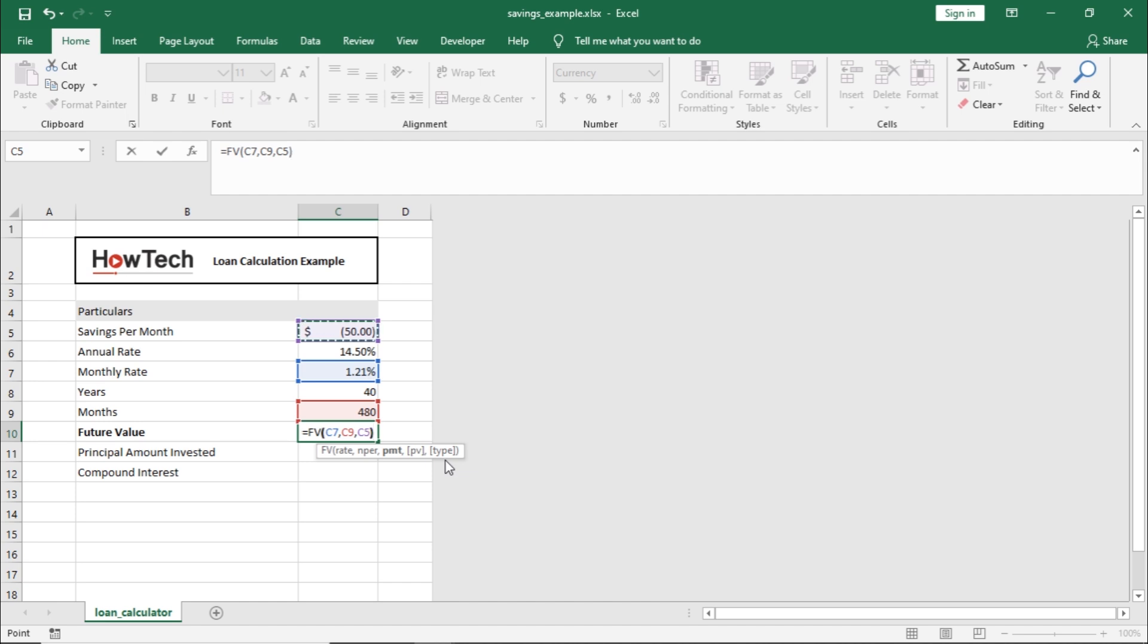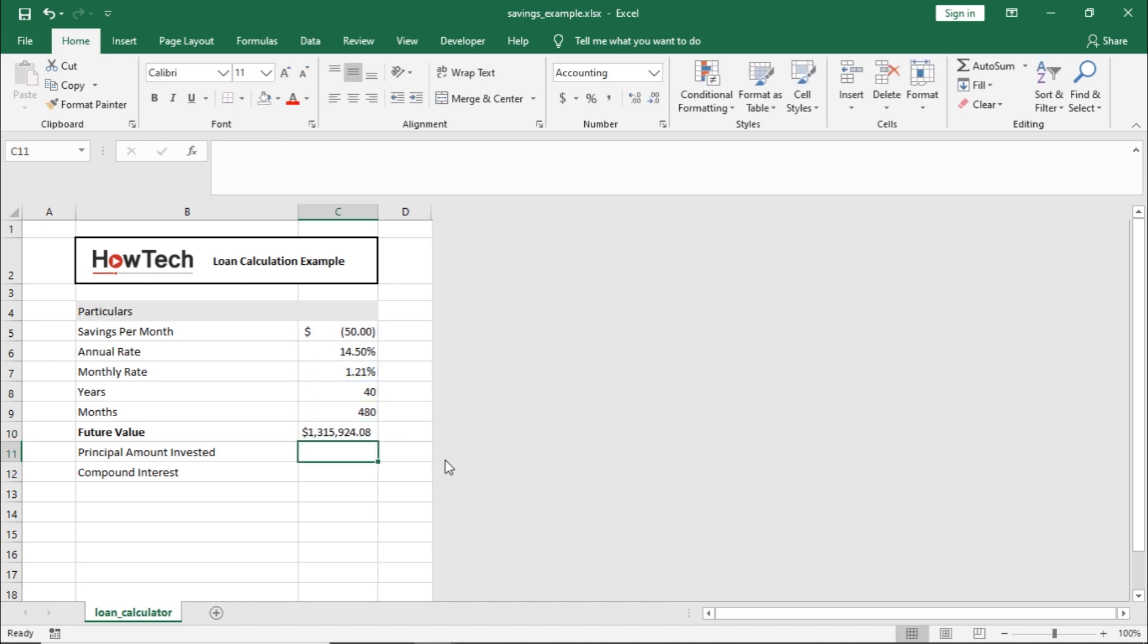Once you hit enter, the function will automatically calculate the future value of the investment made every month for 40 years.